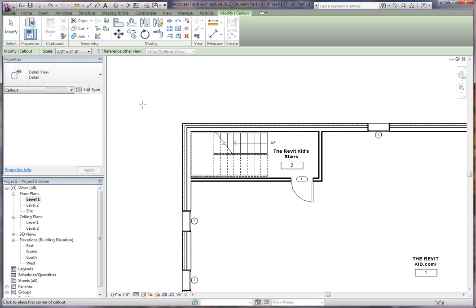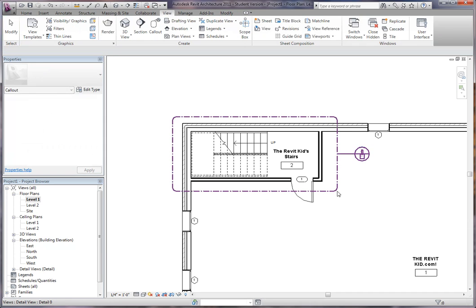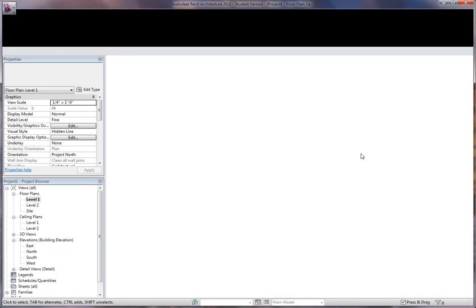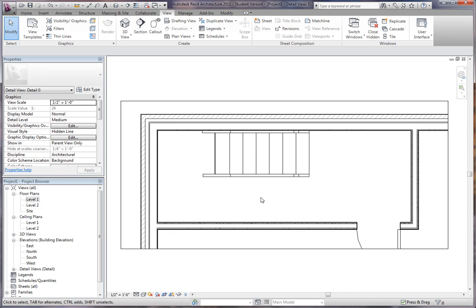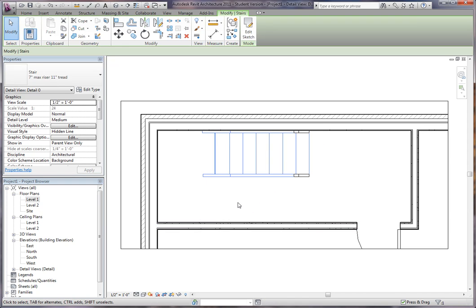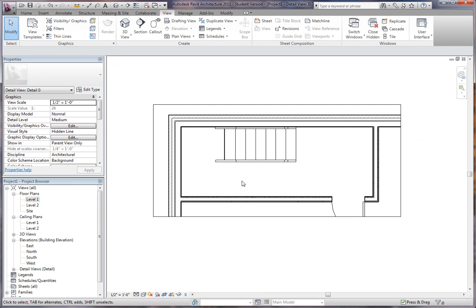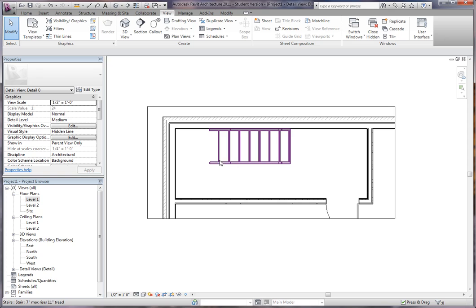Now, this is what you need to pay attention to, because if I draw this as a detail view and I go to this view, you'll notice this stair above does not show up. The dotted lines, it looks a little different.